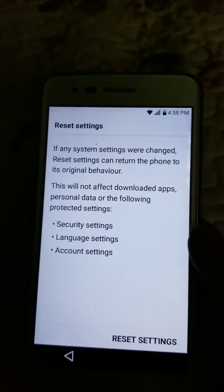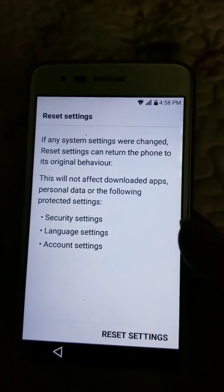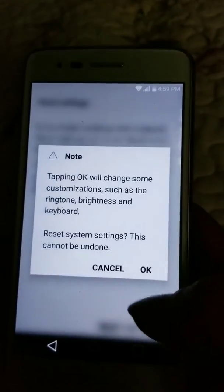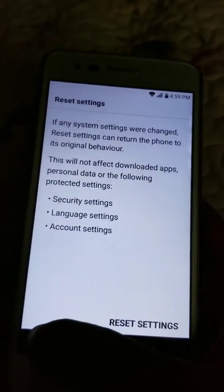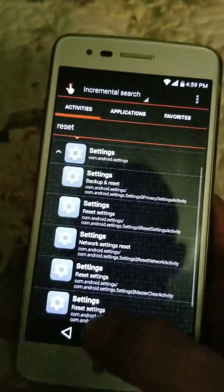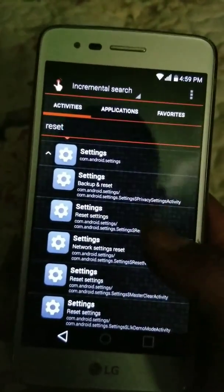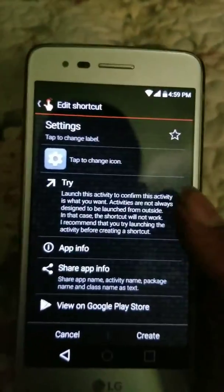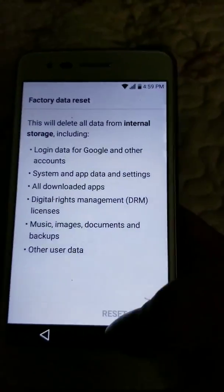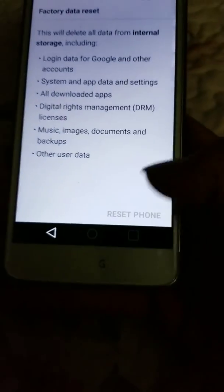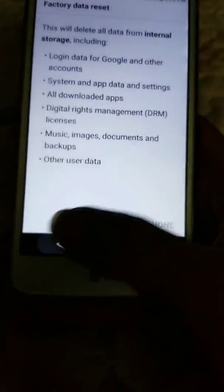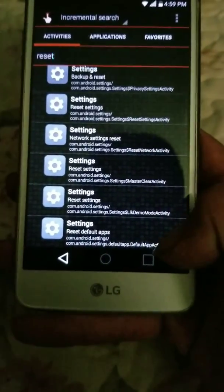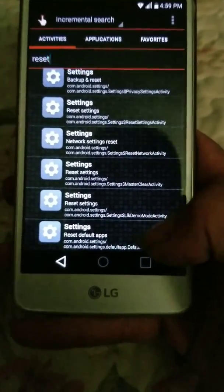Security Settings — it doesn't do anything, I tried it before. Network Reset Settings, Reset Settings, Master Clear Activity — try it. Factory Reset — it's grayed out. So that's where I'm at.